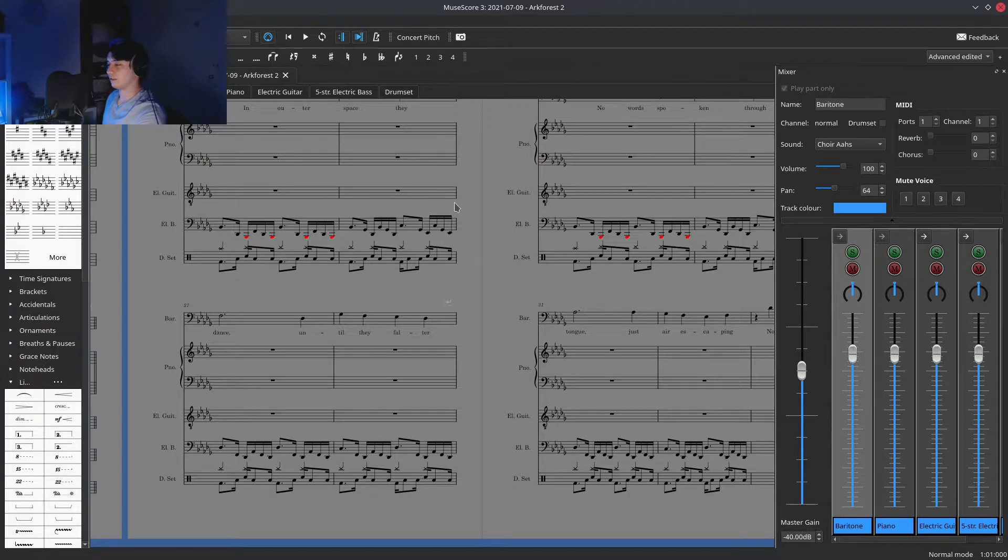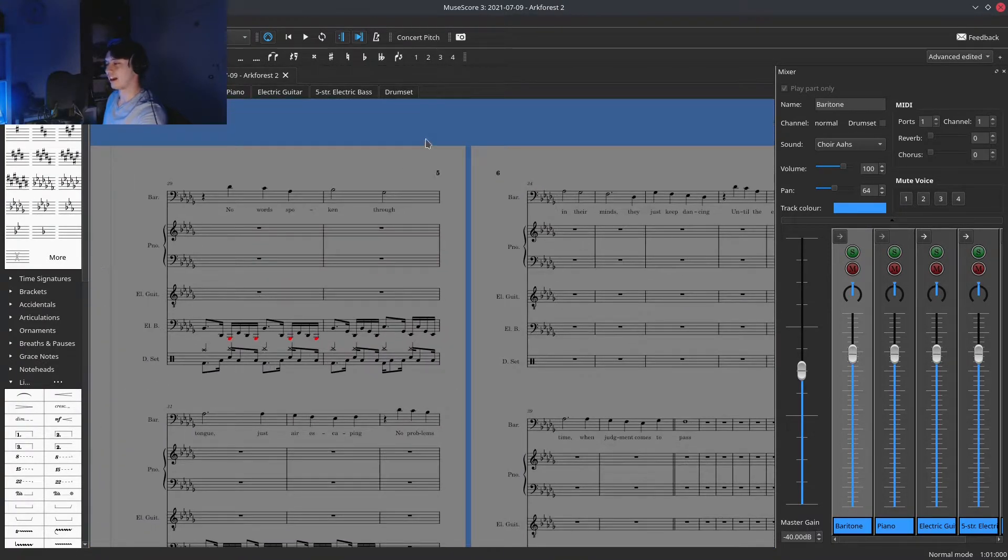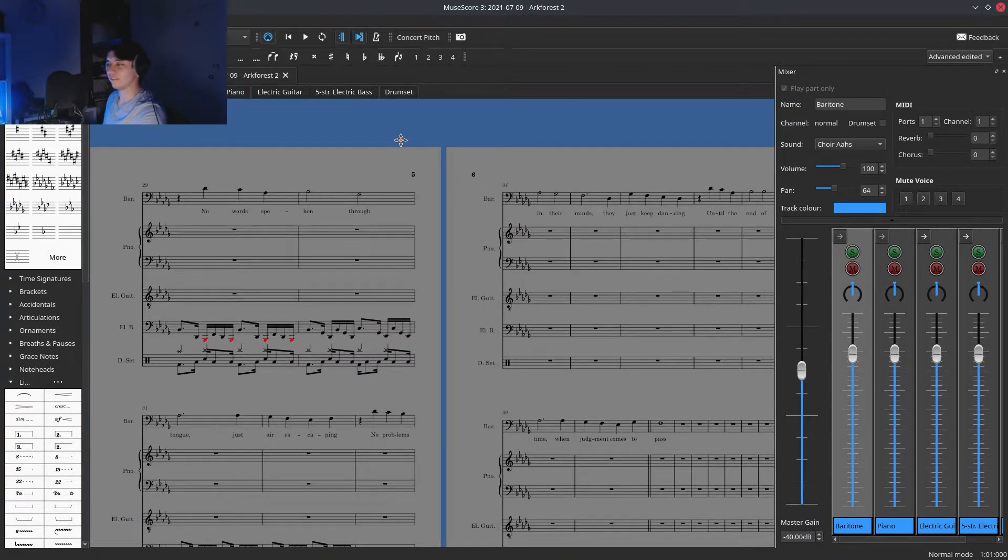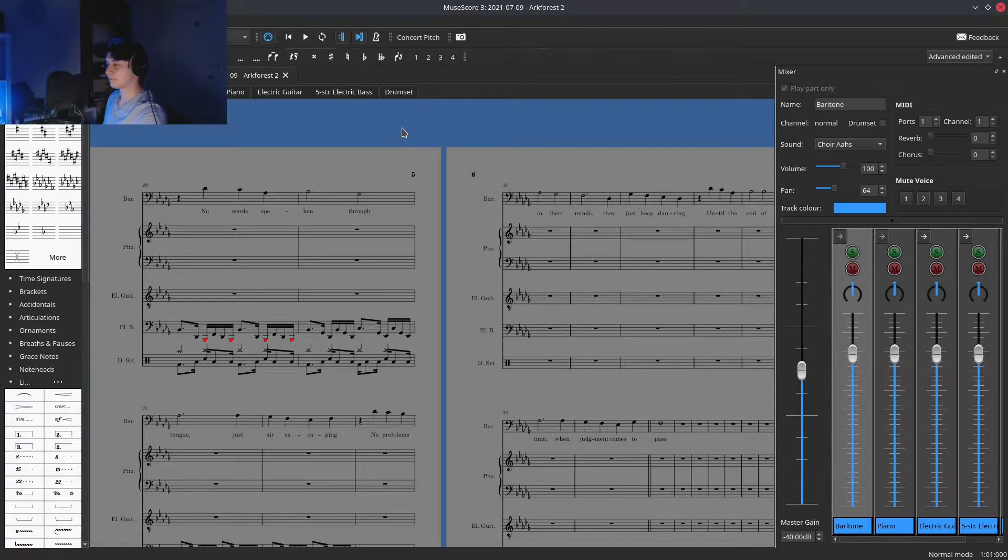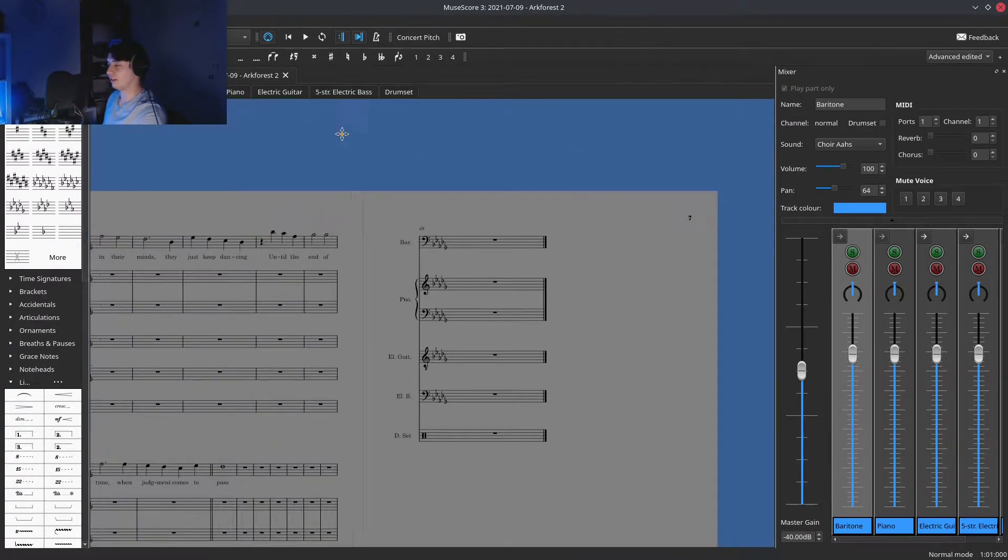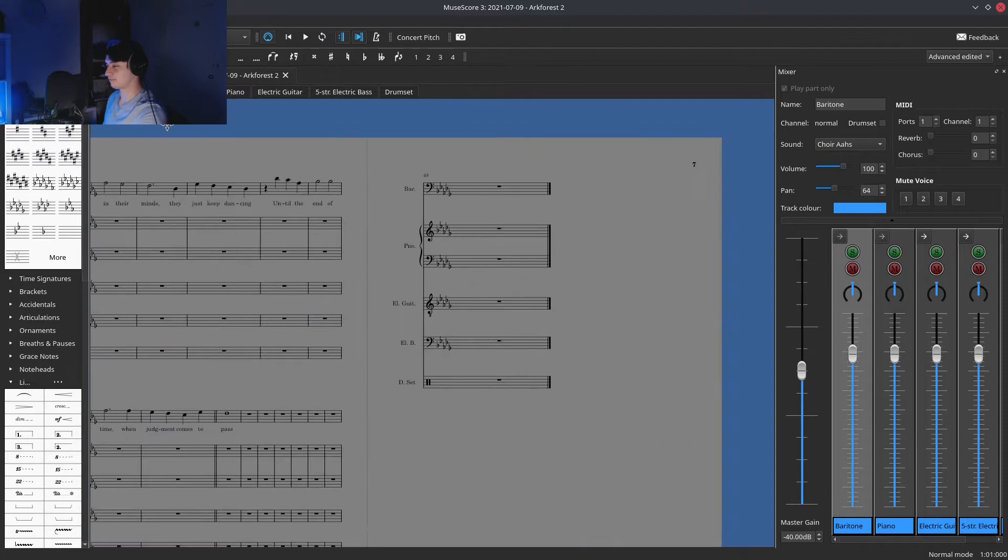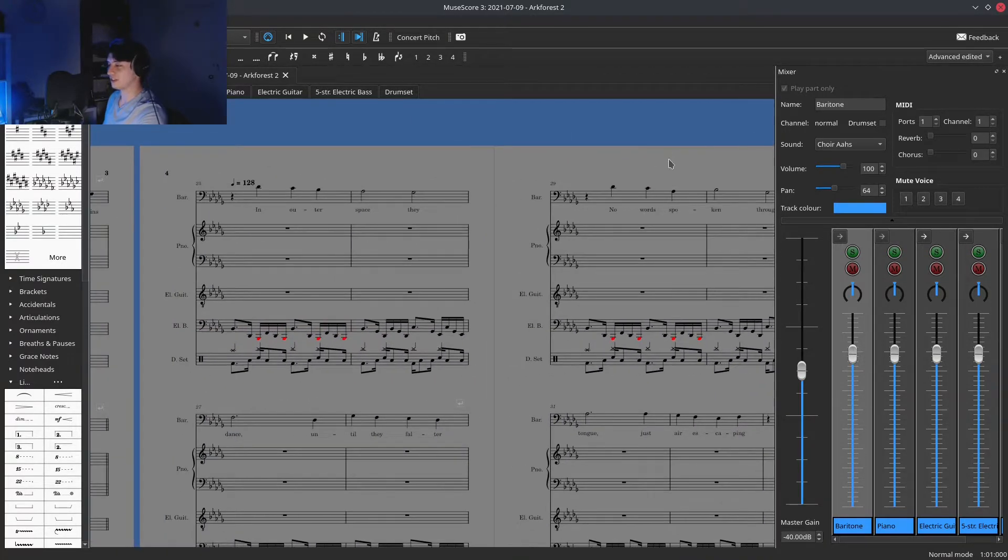And that's how you lay the foundation to an ArcForest song. Bear in mind, this is a song in a day, so there's only 48 bars.